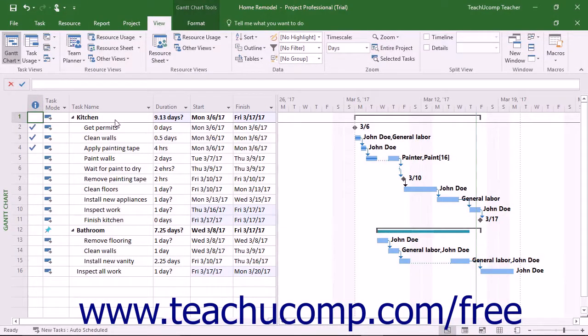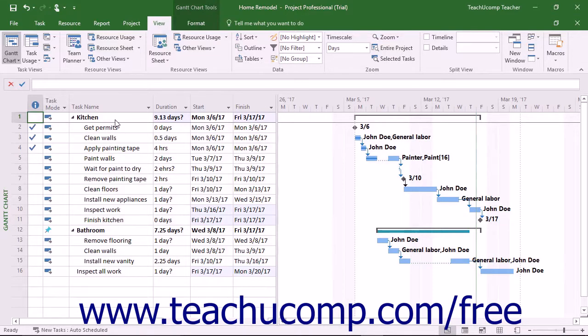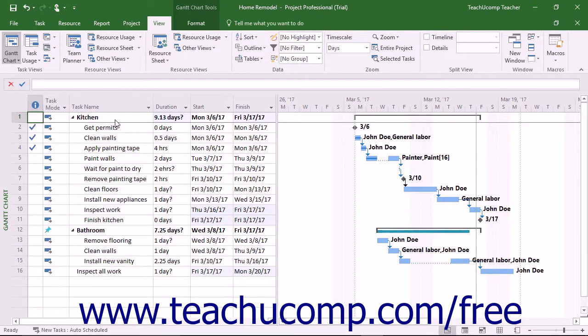While monitoring resource allocation and task duration is an important part of project management, monitoring project costs is another important aspect of many projects. You can see much of the cost data you need to monitor in the cost table within the table view of a project file.